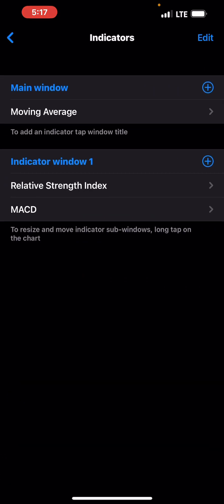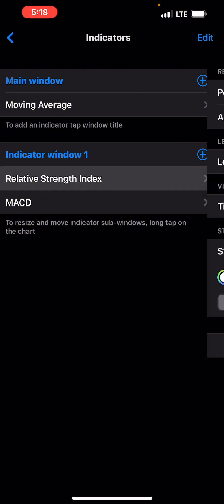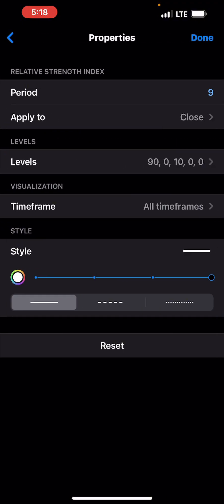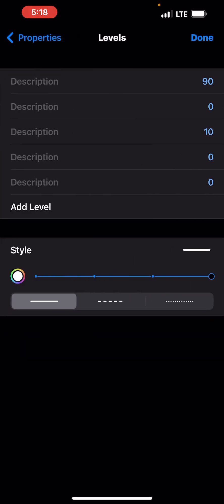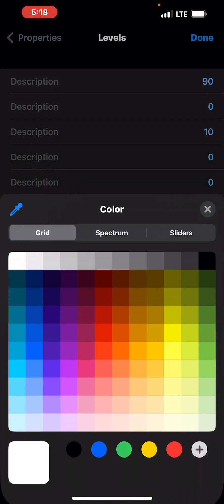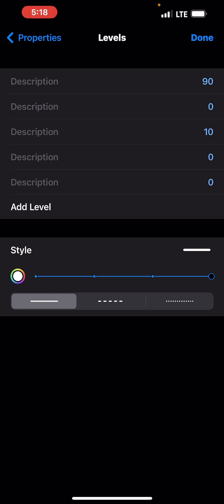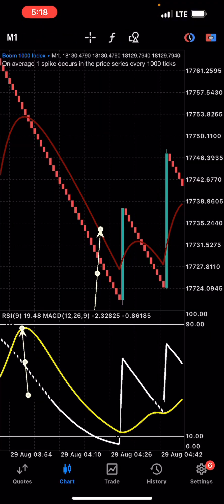For the Stochastic: set the period, apply to close. The levels are 90 and 10 — forget the zeros, those are not important. You can put a description for buy and sell: from 10 you're looking to buy, from 90 you're looking to sell. Max the style out. If you're using a black background, the color should be white. Click done when finished.